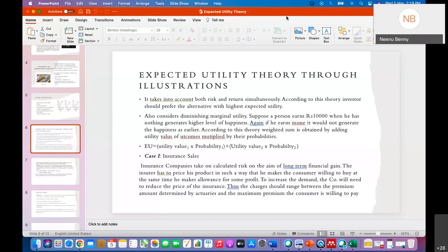For example, if you earn 10,000 rupees, you will get a higher level of utility — a higher level of happiness. If you are getting another 10,000 rupees again, you will not have the same happiness level as the first time. You already have enough money to meet your basic needs, so when you get 10,000 again you will be happy, but the happiness level will be much lower compared to the first time.